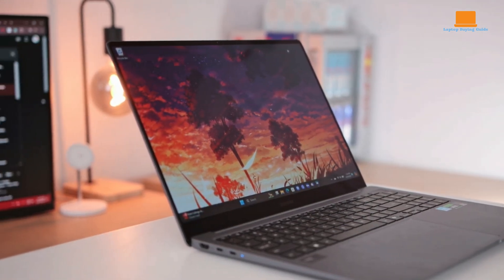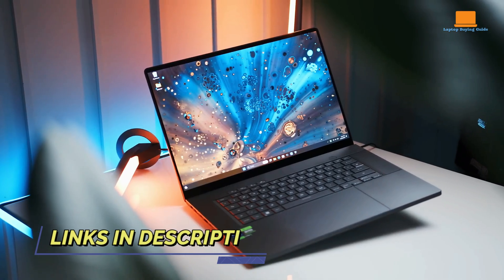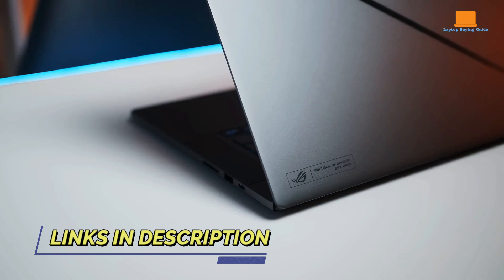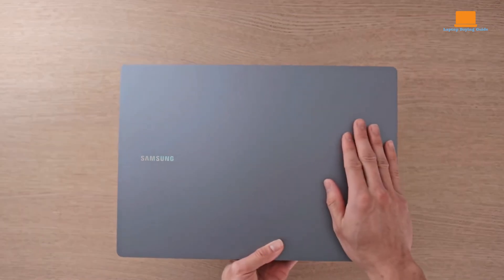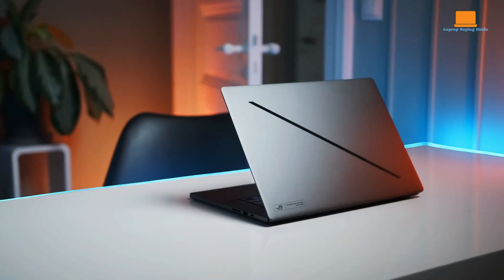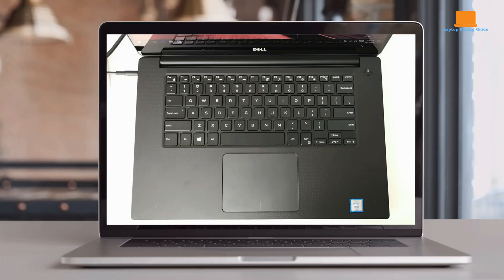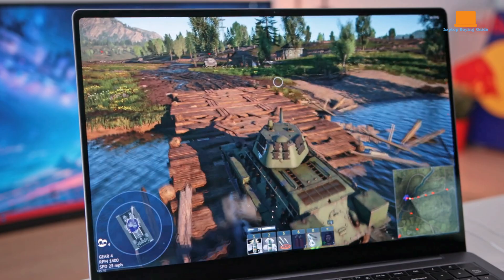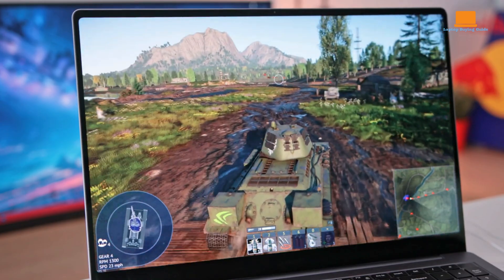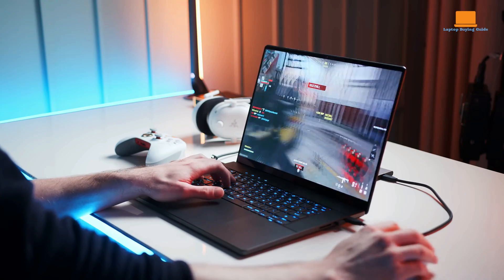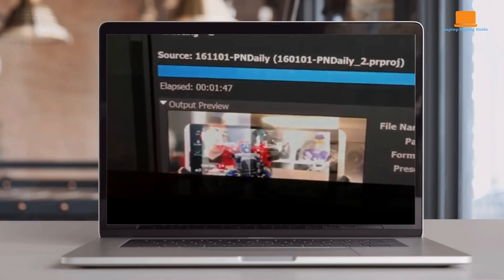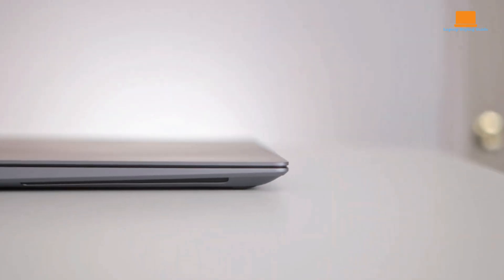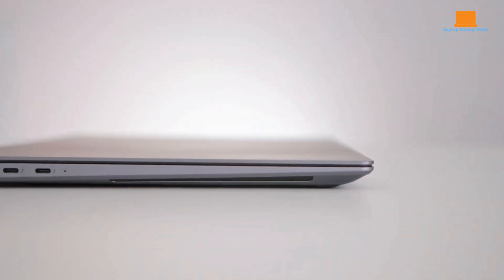Hey everyone, welcome back to my channel. Today we're diving deep into three of the most powerful laptops on the market right now: the Galaxy Book 4 Ultra, the Asus ROG Zephyrus G16, and the MacBook Pro M3 Max. These laptops are packed with top-tier specs and offer incredible performance, but which one is the best fit for your needs? Before you make a decision, be sure to watch this video until the end.